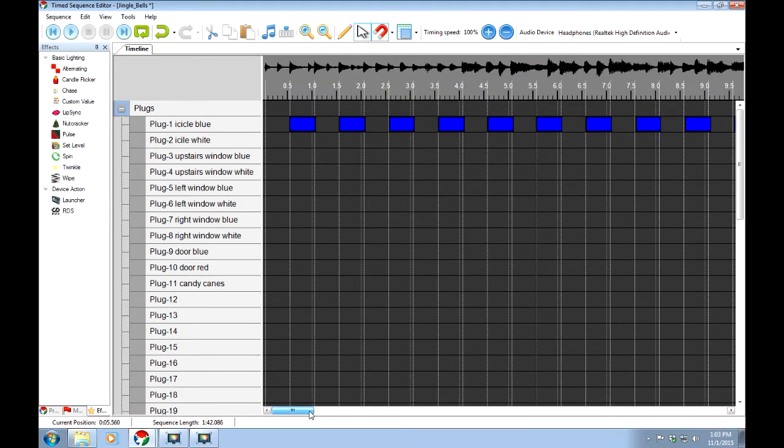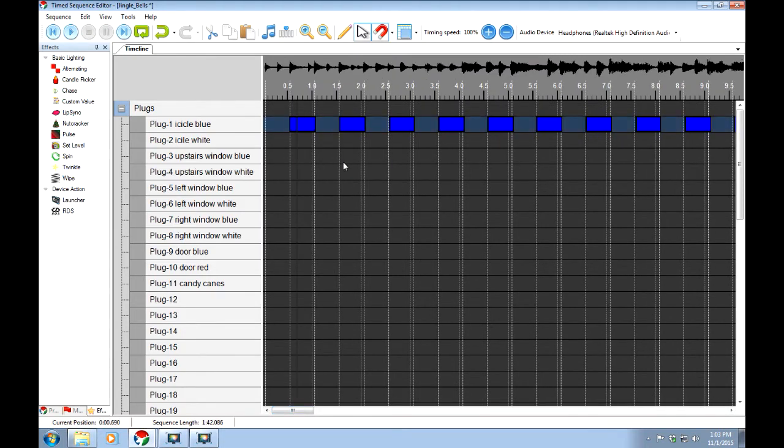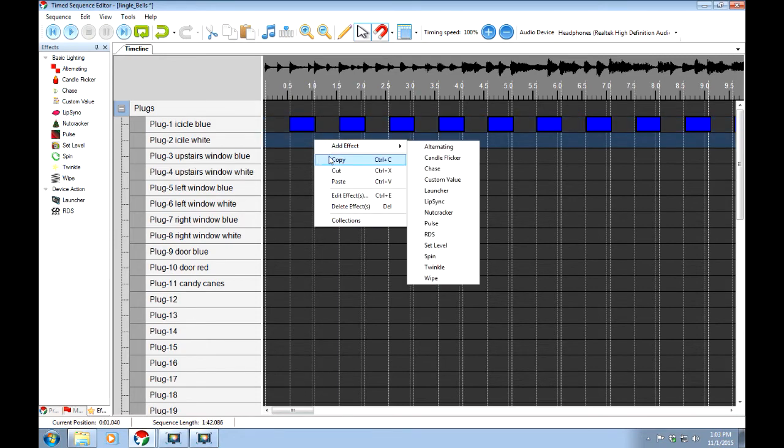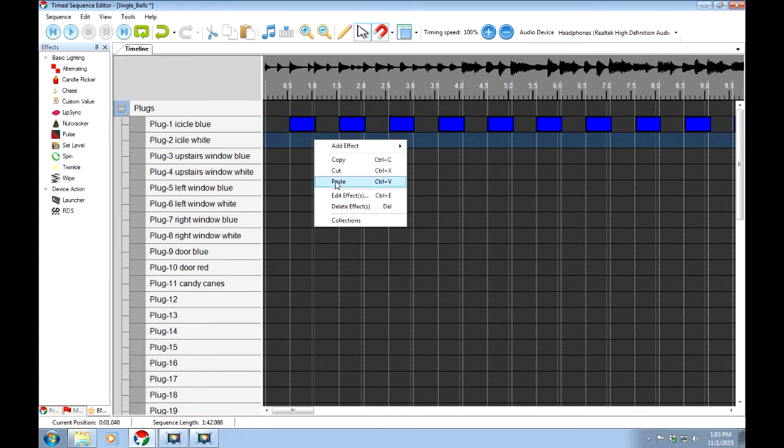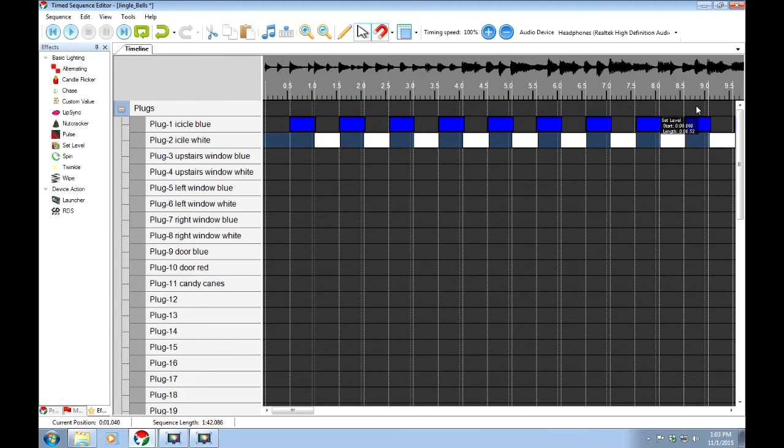I'm going to right-click, tell it copy. And if I move down to icicle white and start here, I can right-click and tell it to paste. So now our icicles would go from blue to white to blue to white. And we can take a look to see what that looks like.